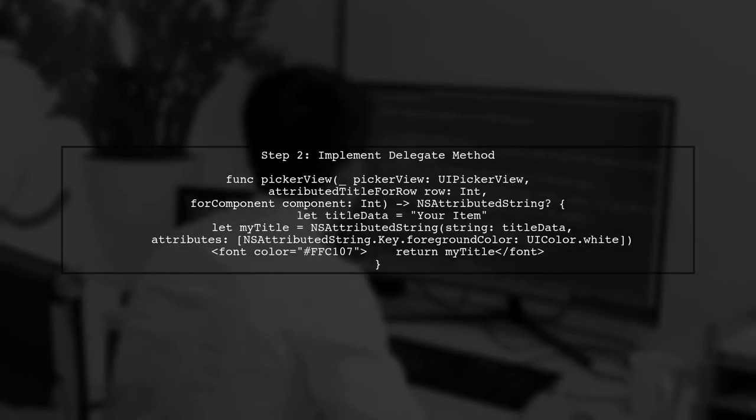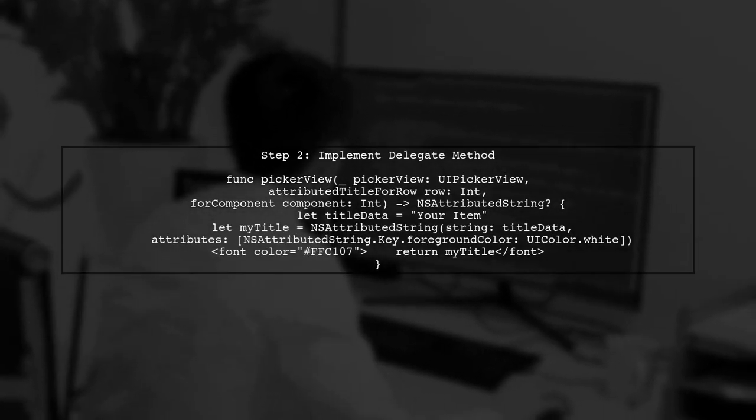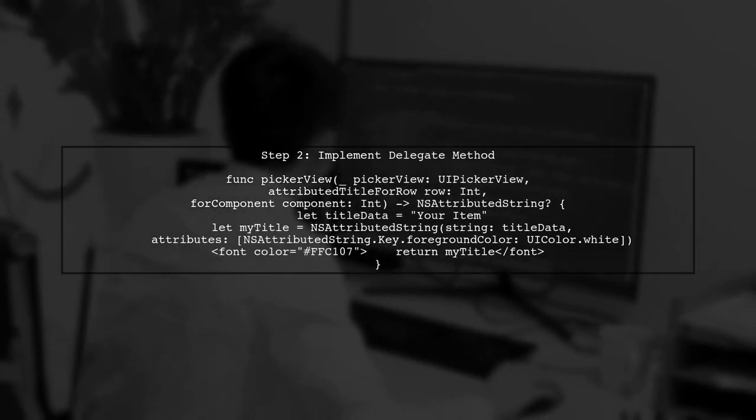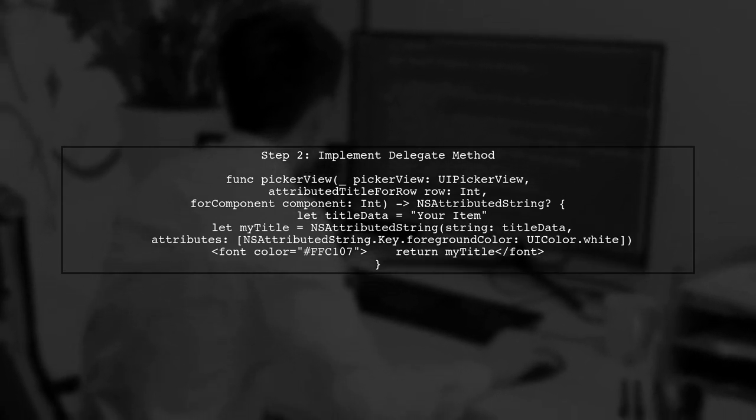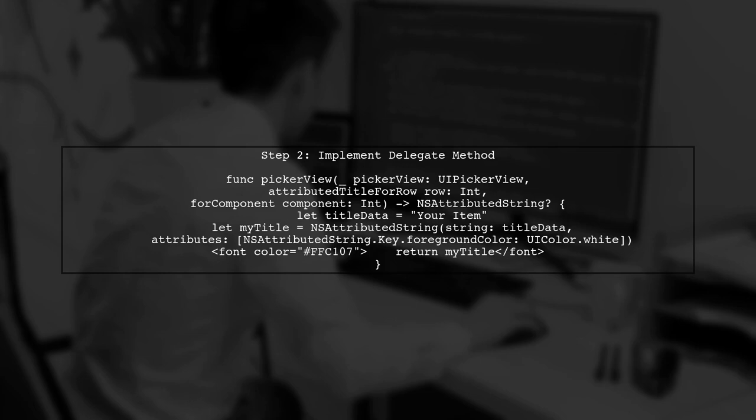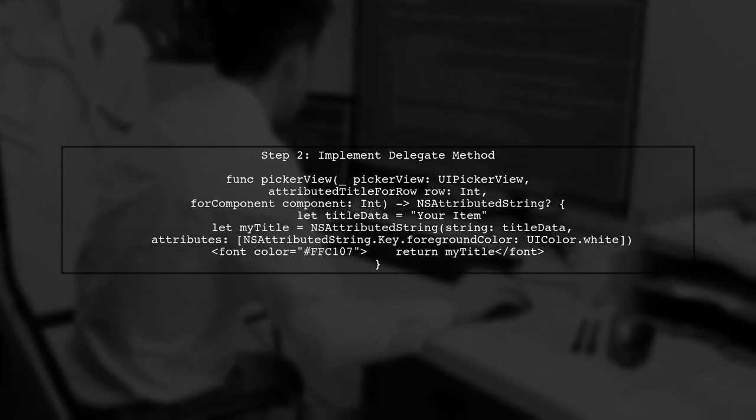You can achieve this by implementing the PickerView's delegate method. Specifically, use the PickerView attributed title for row for component method.